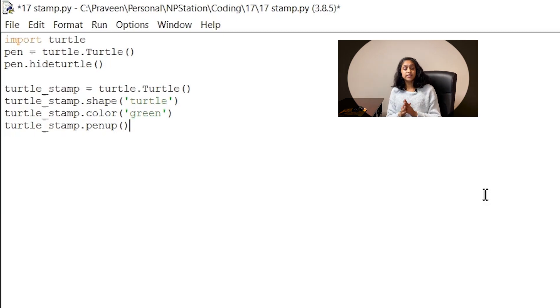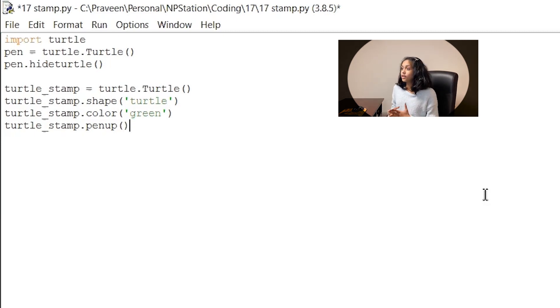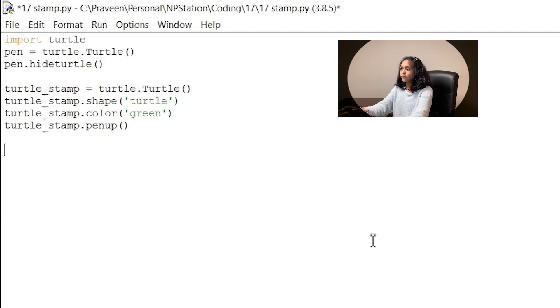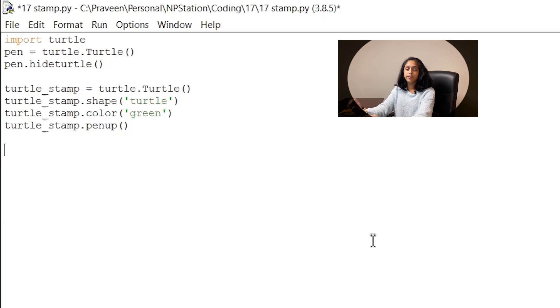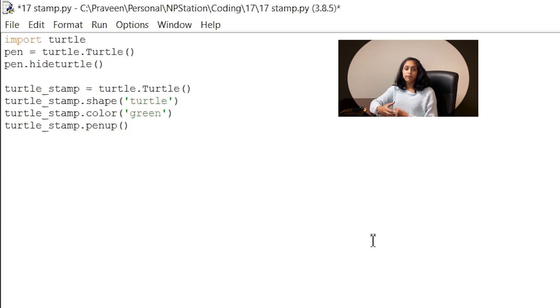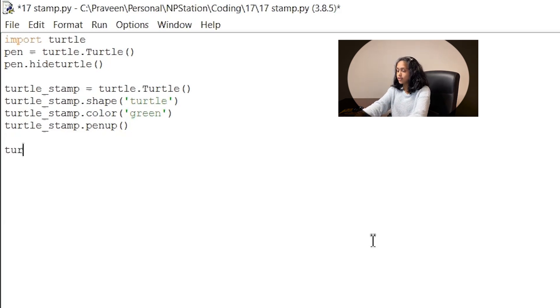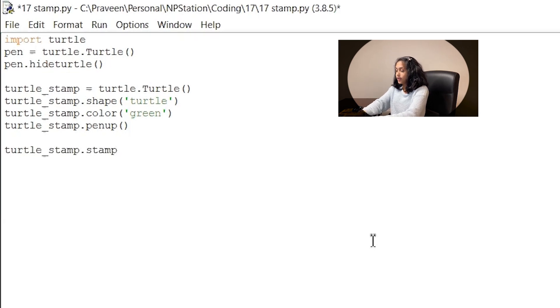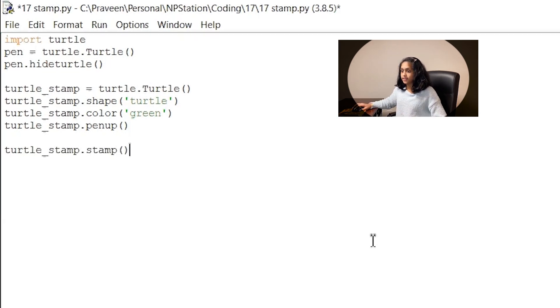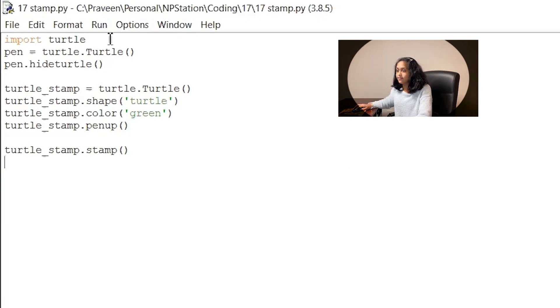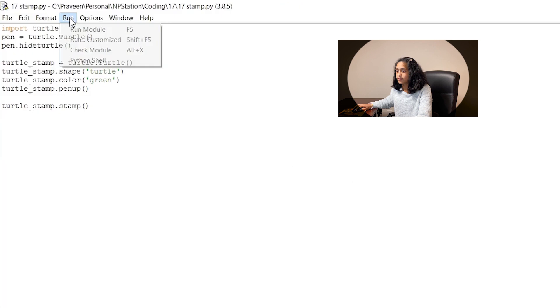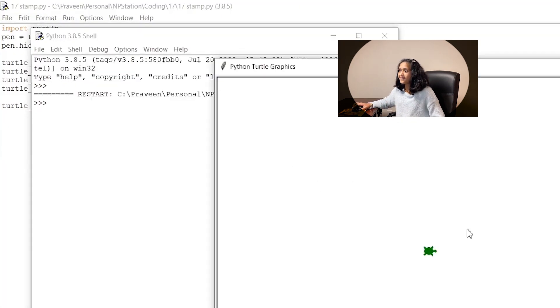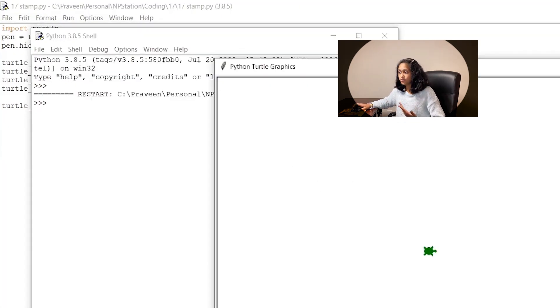So to start stamping we simply just need to move our turtle to the position we want to stamp and then use the function. But for now I just want my stamp to be right in the center of the page so I don't have to tell the computer where to move it. I don't have to write like forward or back. So what I'm just gonna do is write turtle underscore stamp dot stamp and empty parentheses. So I'm gonna go ahead save this file let's run it and see what happens. Wow so see how that stamps your turtle shape?